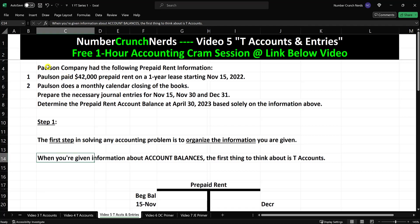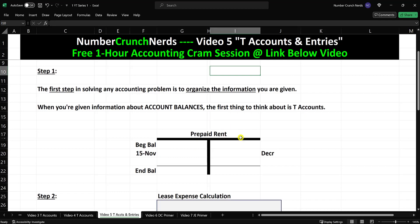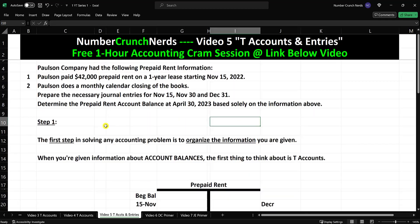Hey everyone, it's Justin from Number Crunch Nerds. In this video, we're going to be solving accounting problems using T-accounts, and we're also going to be recording accounting journal entries. So let's just jump right in.